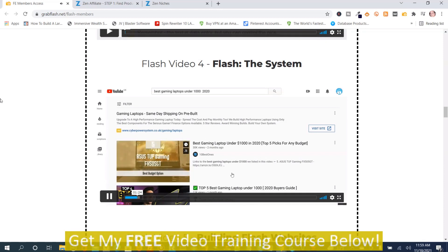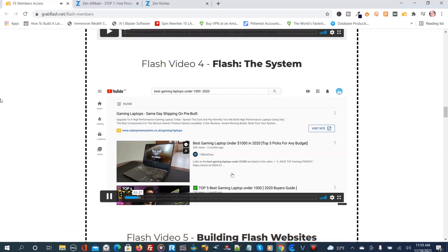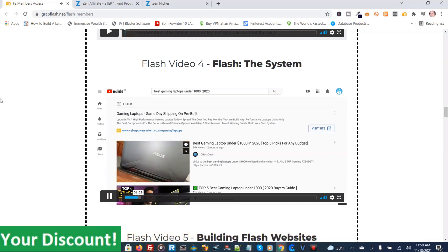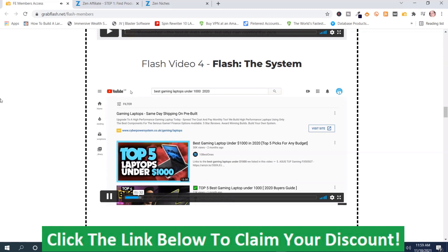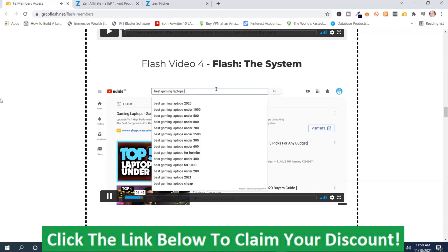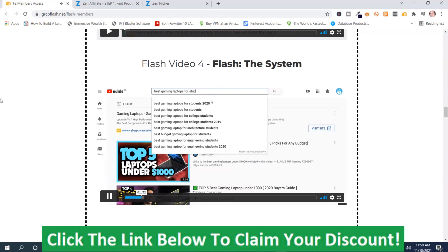This is a huge opportunity. I've done a search for 'best gaming laptops under 1000 2020,' and if you remove the year, you can see there are loads and loads of variations for this keyword — for example, best gaming laptops for students, best gaming laptops for architecture students. You can go really, really long tail with this.